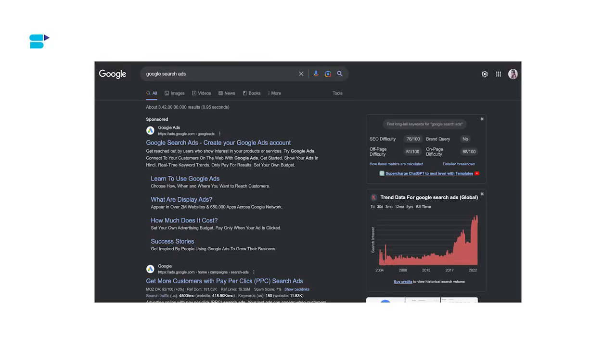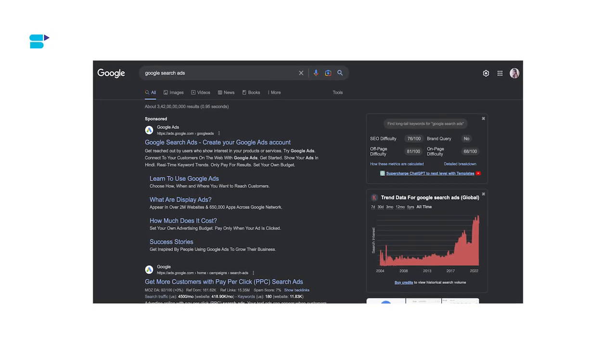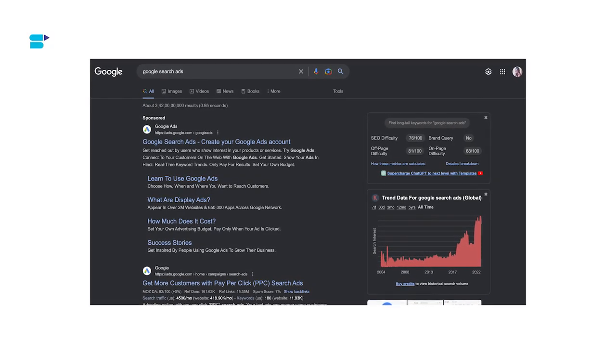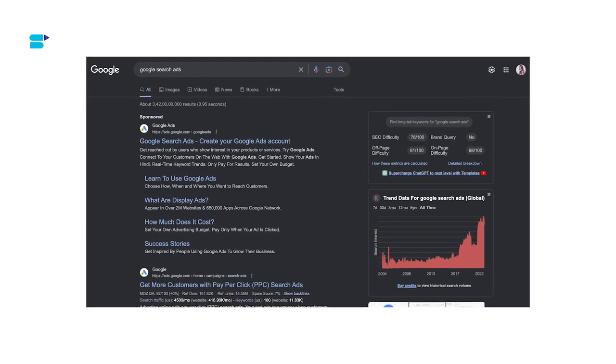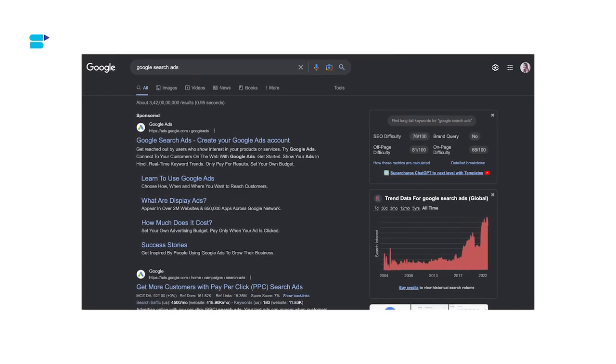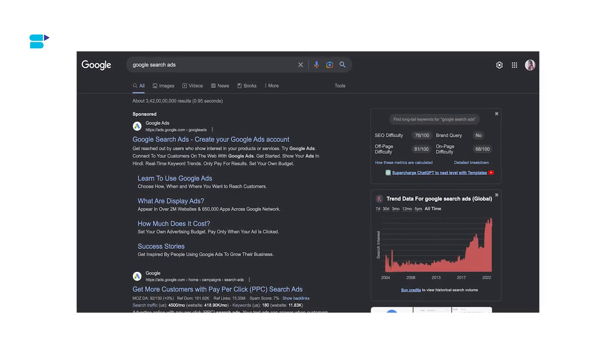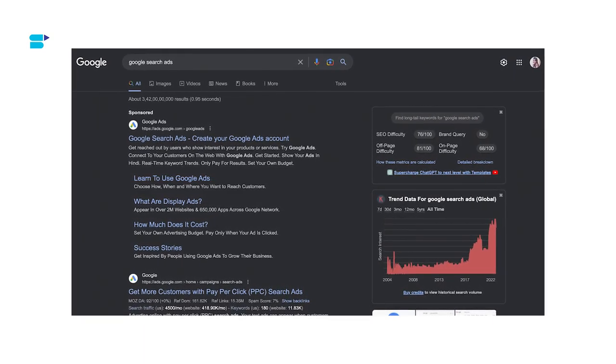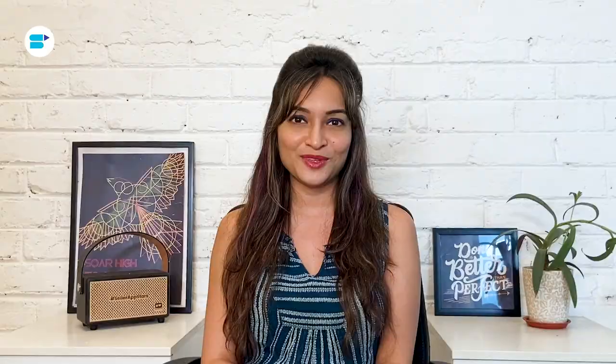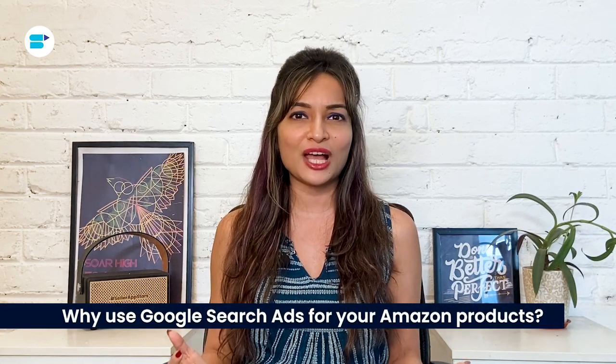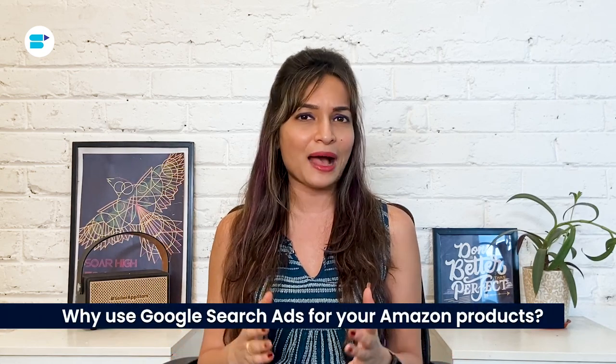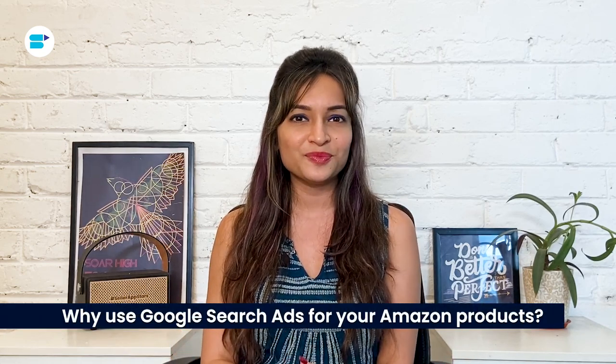You get a lot of flexibility with targeting and ad copy, which can be useful in the future. One of the best things about Google search ads is that they appear above organic Google search results, just like Amazon ads show up on Amazon. So if you have already run an Amazon PPC campaign, you'll find it easy to set up and run a Google ads campaign too. You might be wondering, why use Google search ads for your Amazon products?